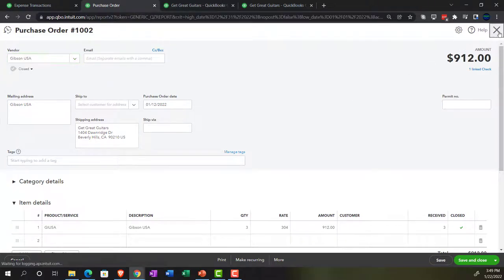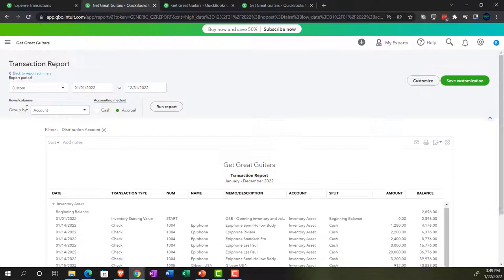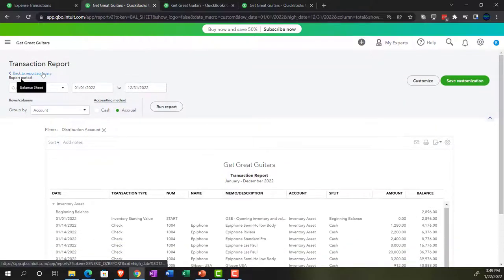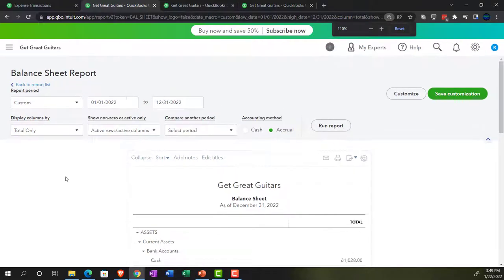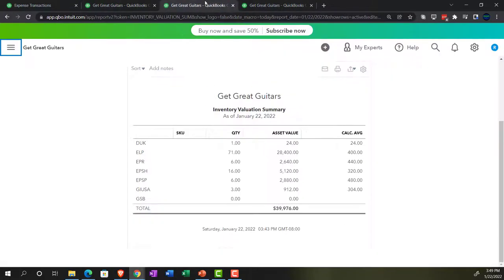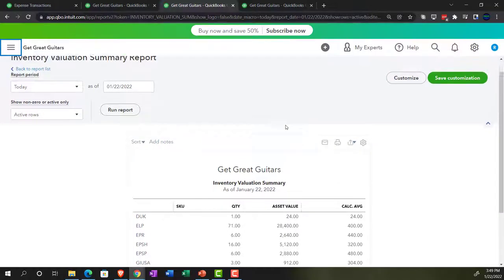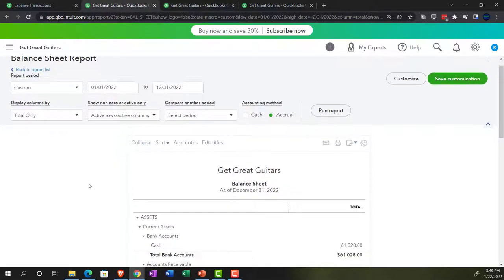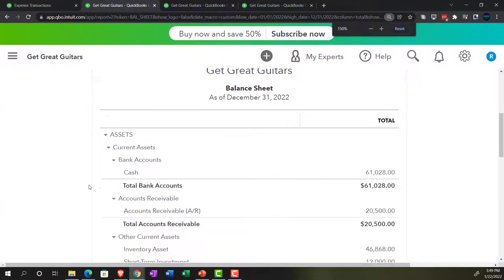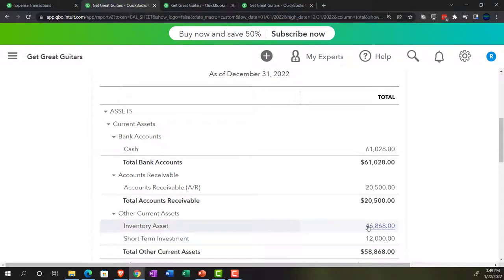Let's go to the inventory report — refreshing and running it. That's now at $46,868, which should tie out to the balance sheet inventory. And it does — $46,868.